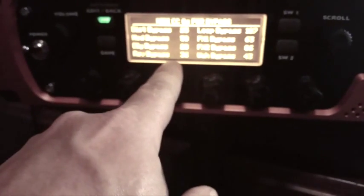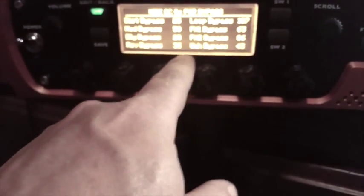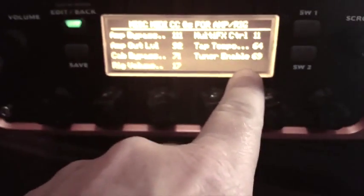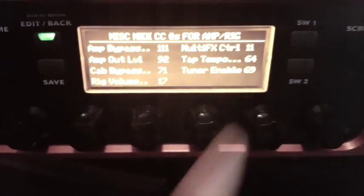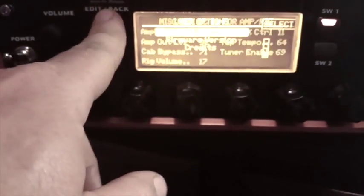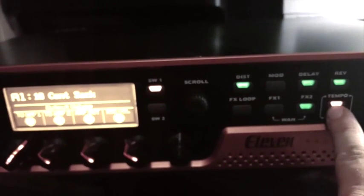I'll show you one more — I want the tuner to come up with the pedal board. The tuner is 69. Tuner enable: 69 is the number you need for the tuner. I'm going to exit out of there — when you hit the tuner it looks like that.